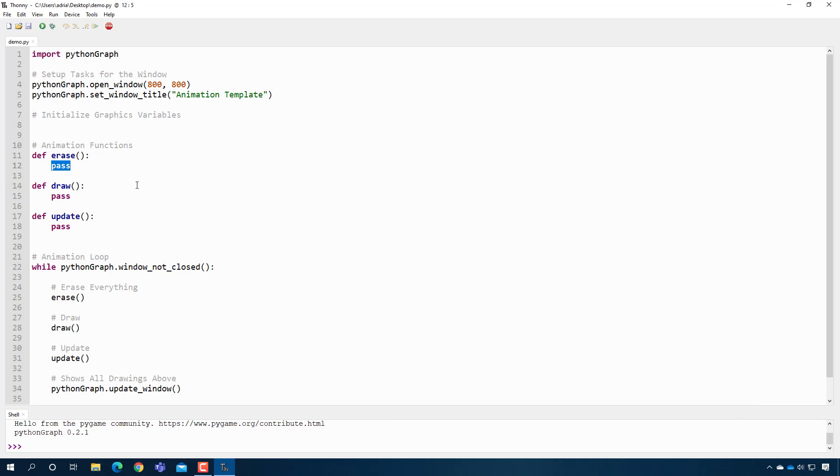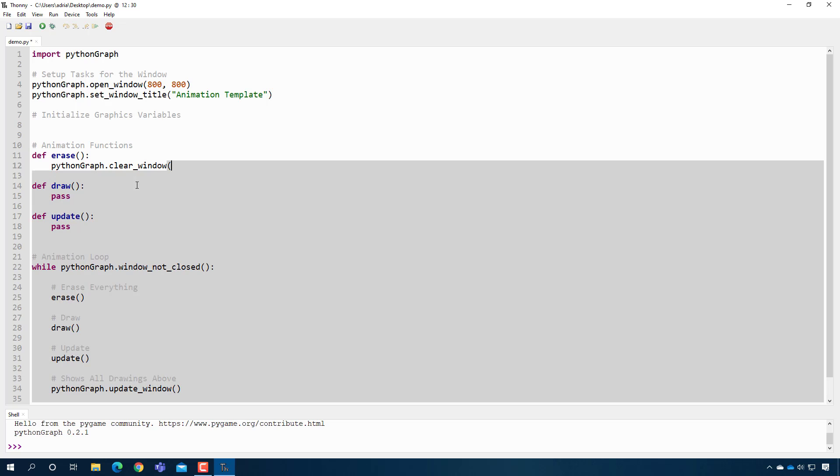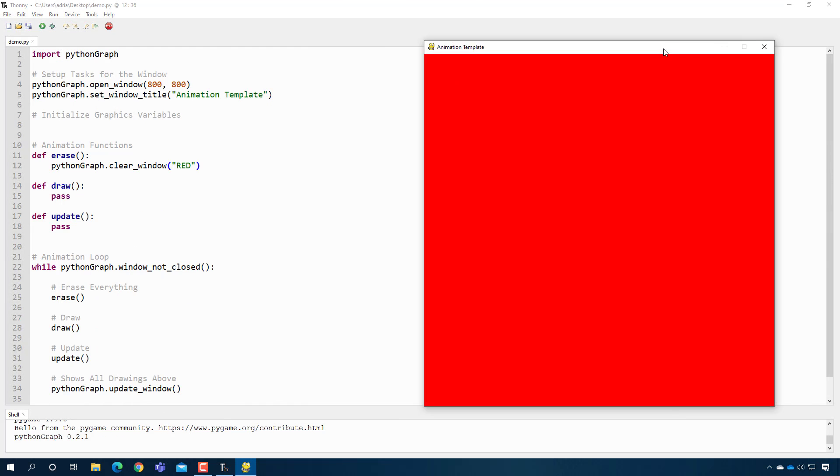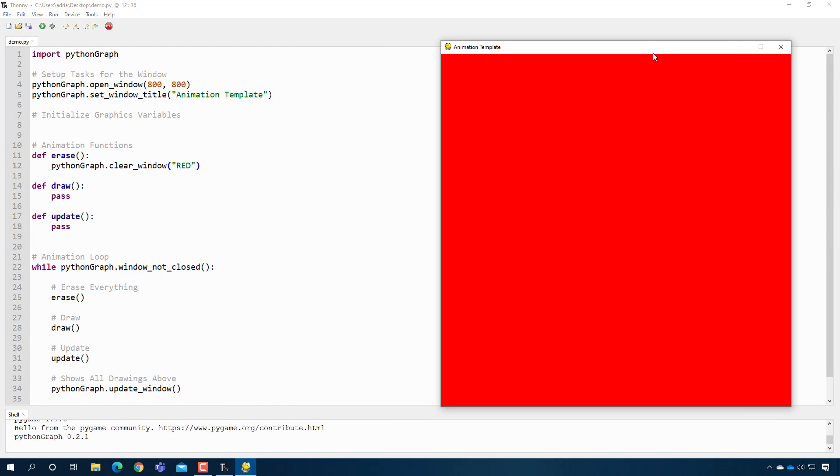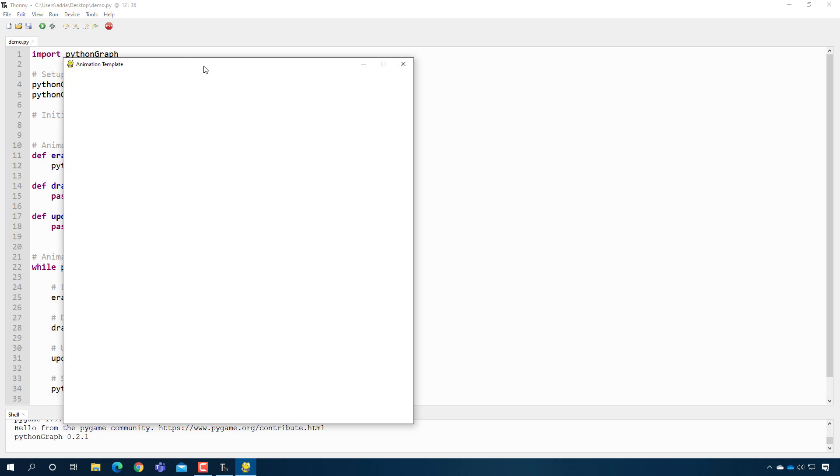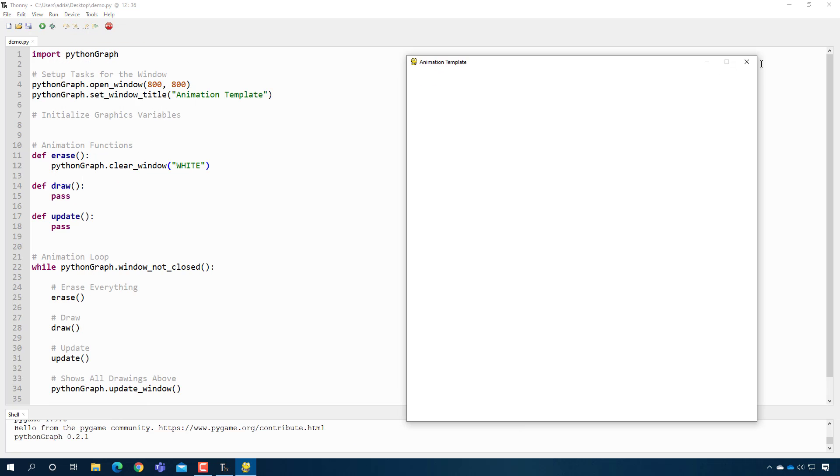The first function that's always the easiest to implement is erase. So I'm just going to do pythonGraph.clear_window. And then when I do this, I need to specify color. I will specify red. And when I do that, you will see that it's an all red screen. Again, it looks like it's solid red, but really it's red, everything being erased over with red over and over and over. So 30 to 60 times per second. So I'm going to turn it white so it doesn't look like a Dracula film. So again, it doesn't look like much is happening.